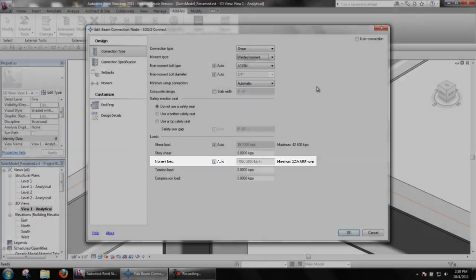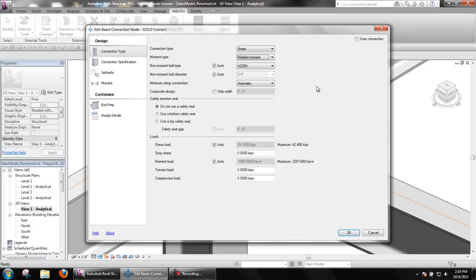Users have the option of seeing the moment loads in kip inches or kip feet. This is also found in design criteria.